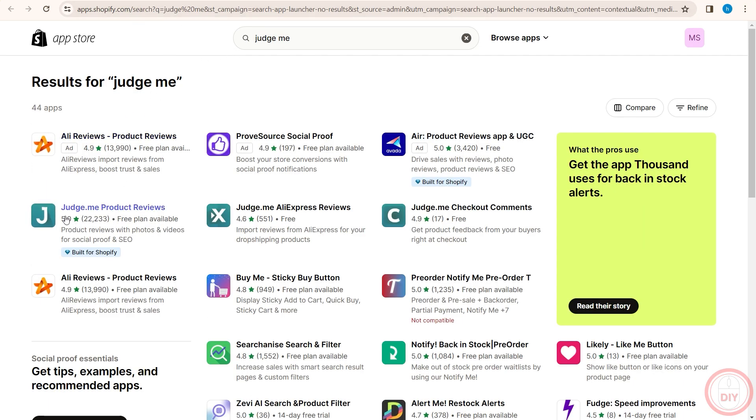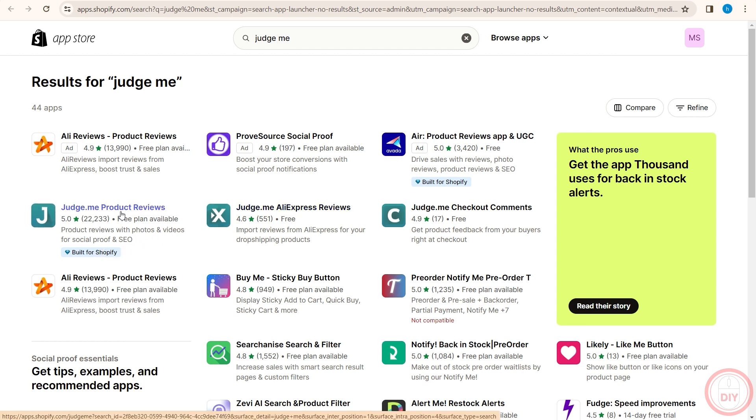And you can see that judge.me is a product reviews application. It is built for Shopify, which means it will be that much more easy to integrate.